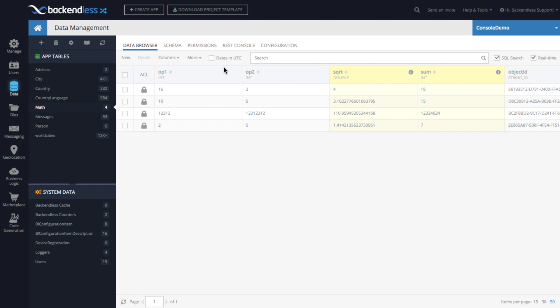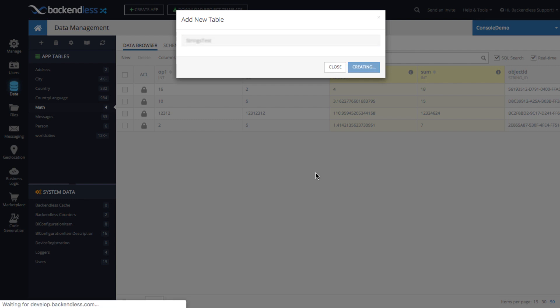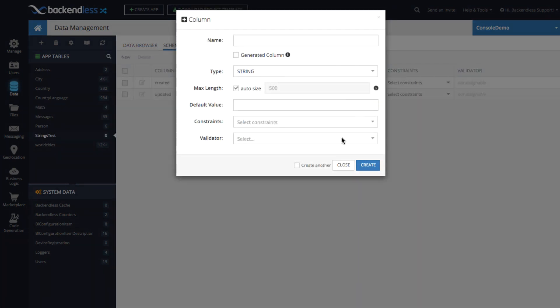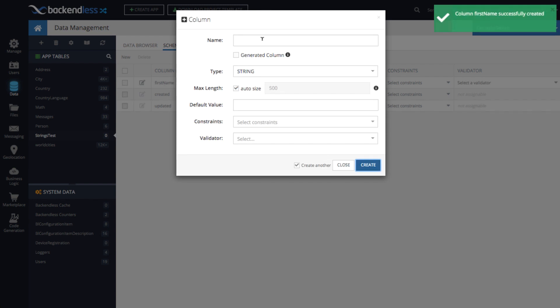What else can you do? Can you work with strings? Well, absolutely. There are a lot of functions that allow you to work with strings. So let's add another table and we'll call it strings test. And for columns, let's create first name. And notice that I selected create another, create, and then we'll create a last name.